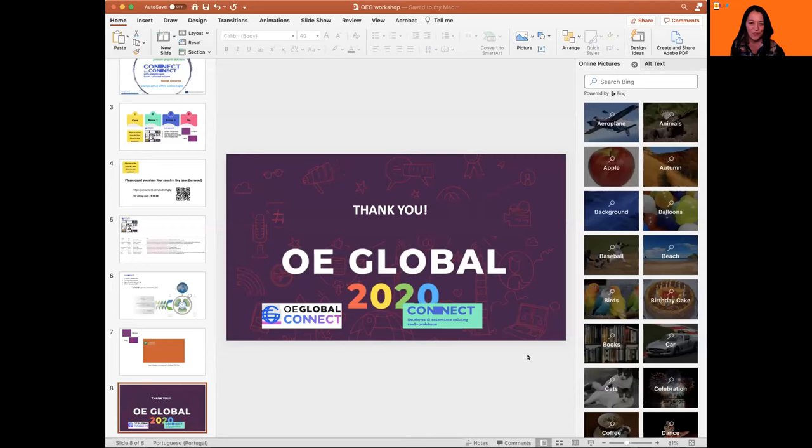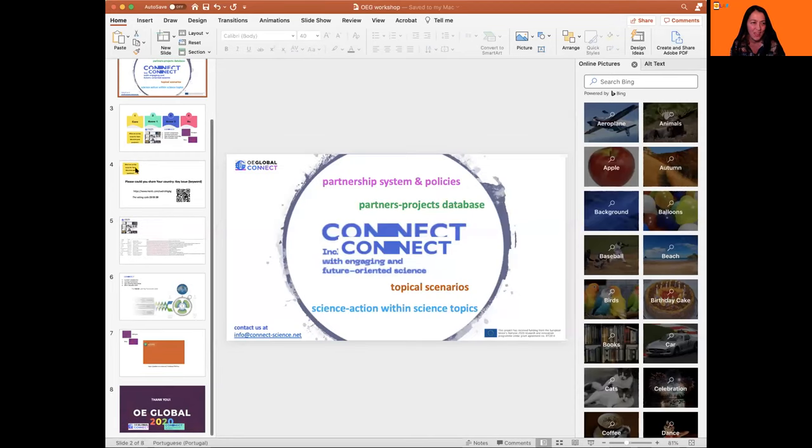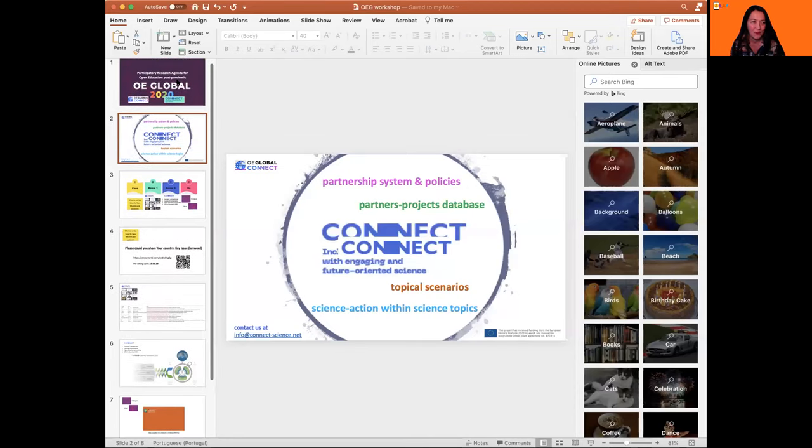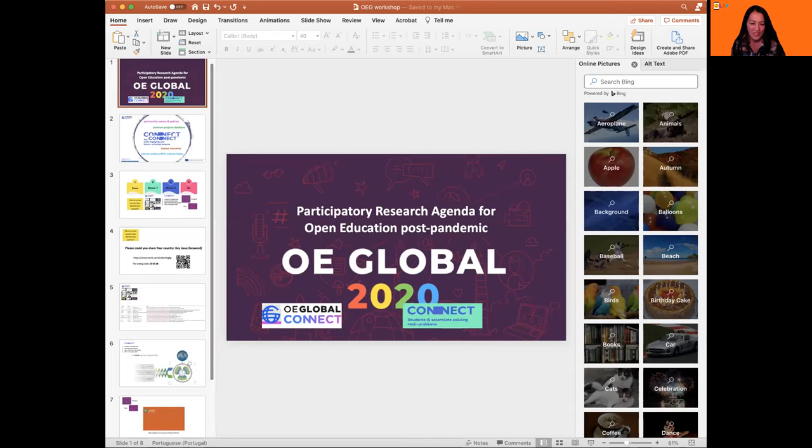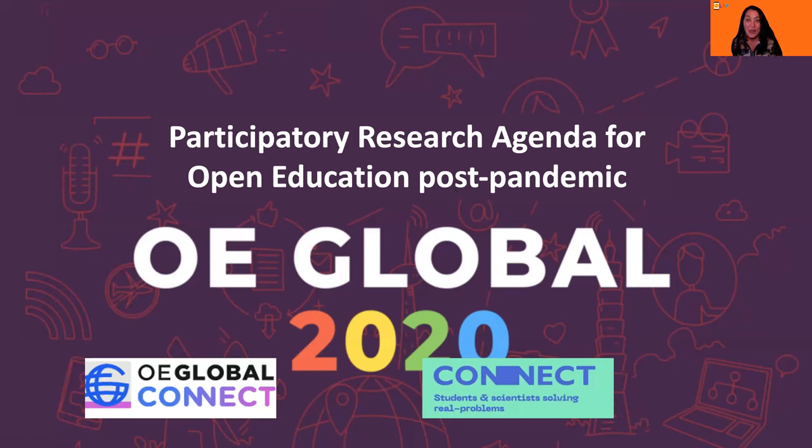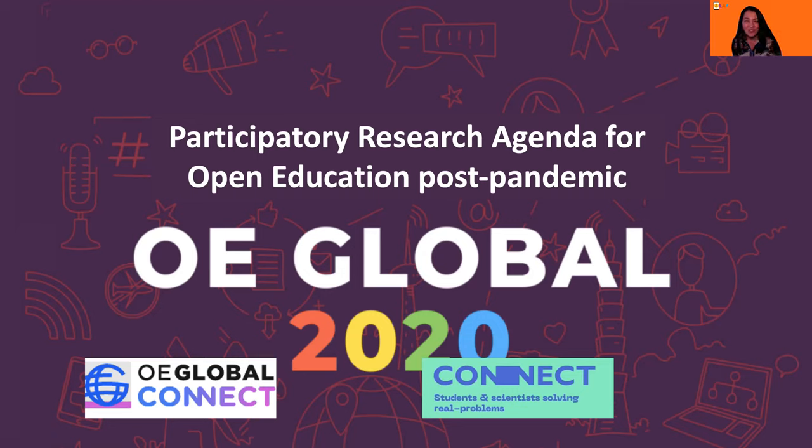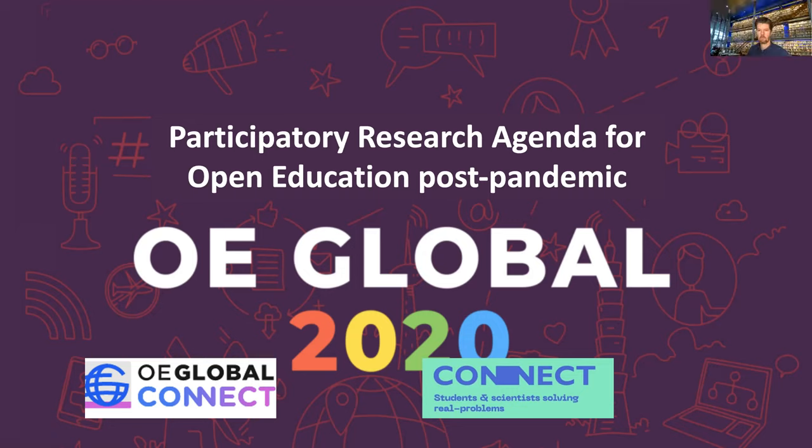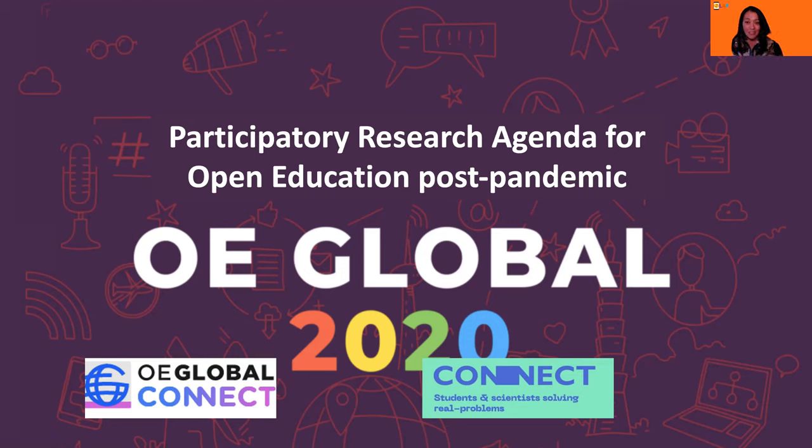Go ahead Alexandra. Okay. Hi everyone. Thank you for coming to this session. I'd like to present a little bit about our workshop just here. So this is about a participatory research agenda for open education post-pandemic. And we will be talking and also using two apps to share ideas. And this is a dialogue.